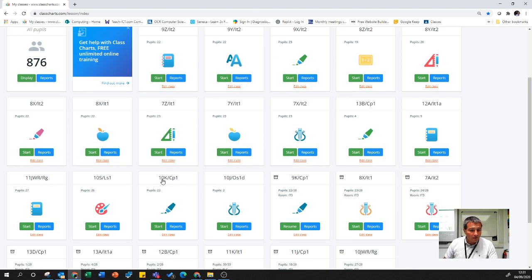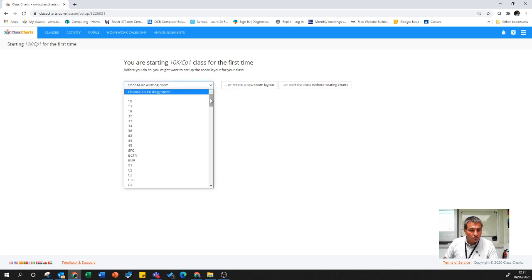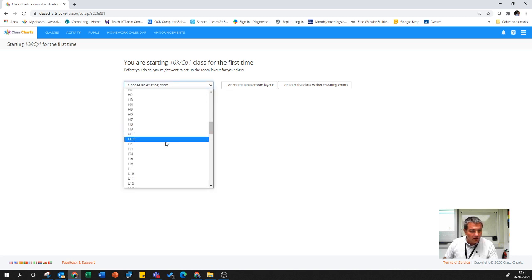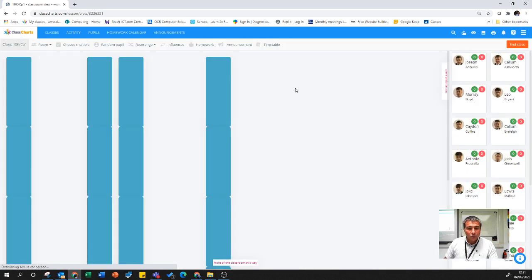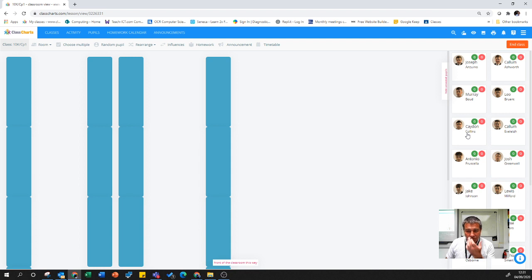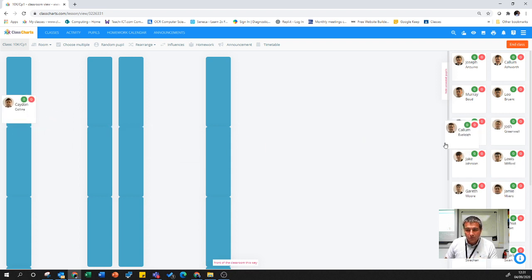Go and pick the class you'd like to set up the seating plan for, choose a room. IT3 is mine and it already recognizes a room I've set up. Then literally I just start dragging children where I would like to put them.